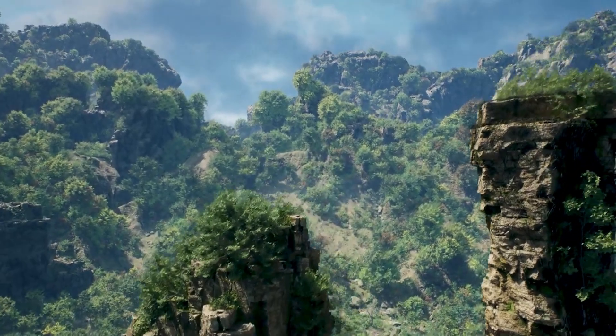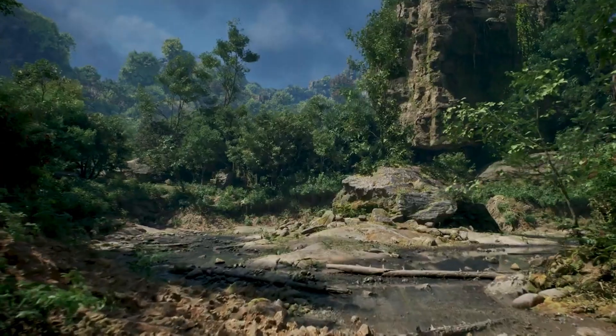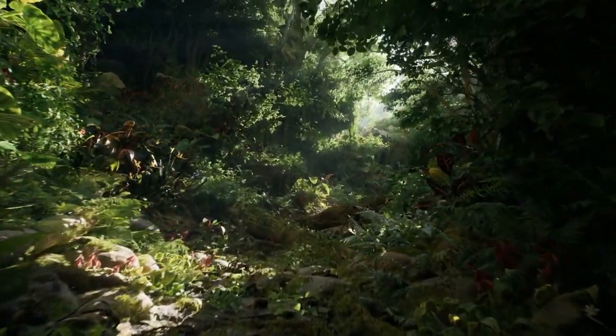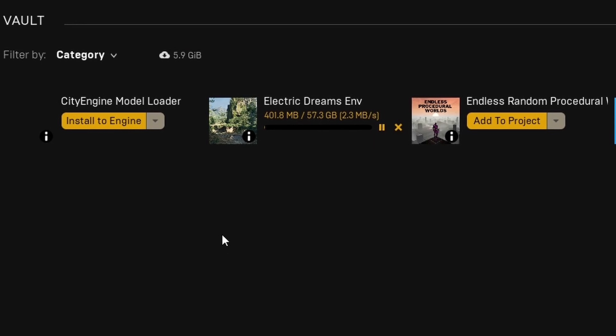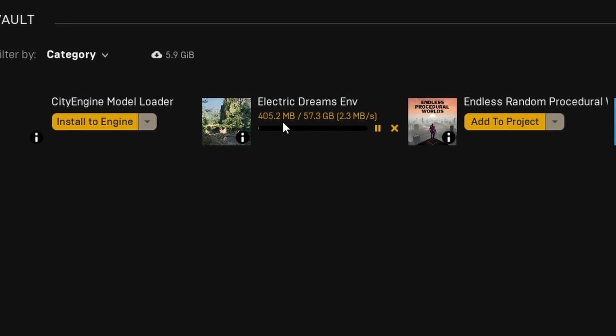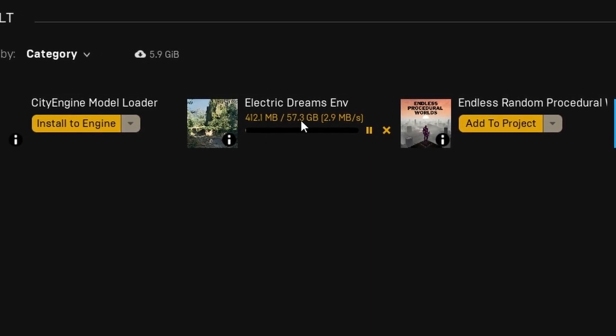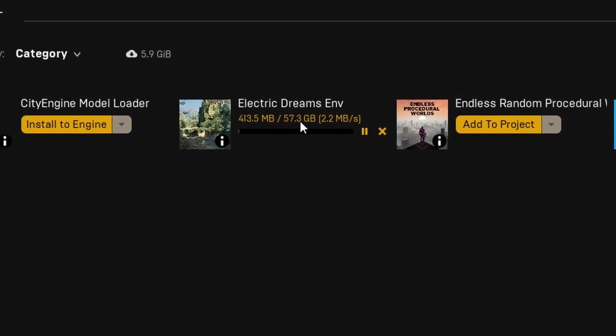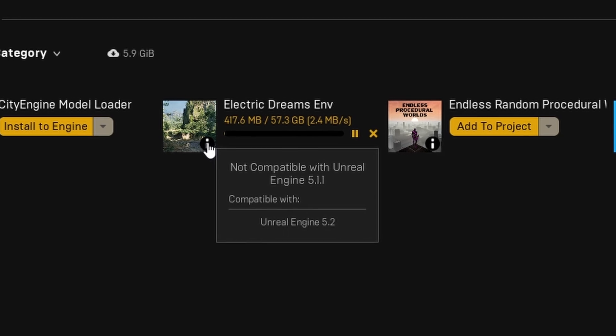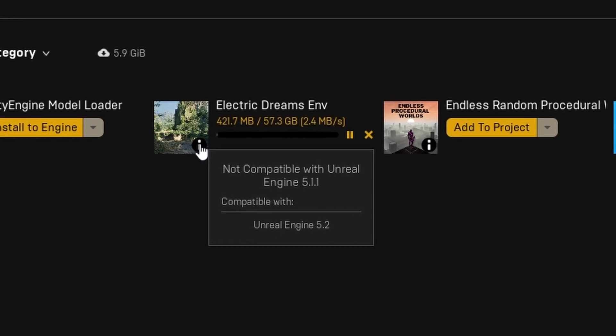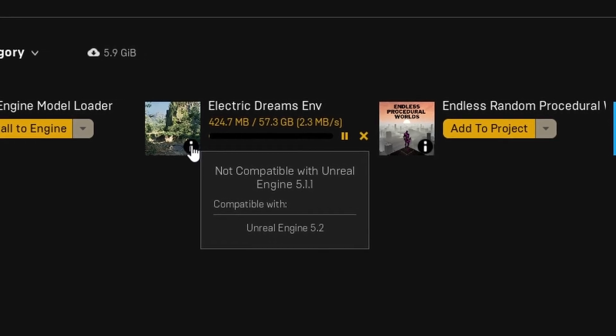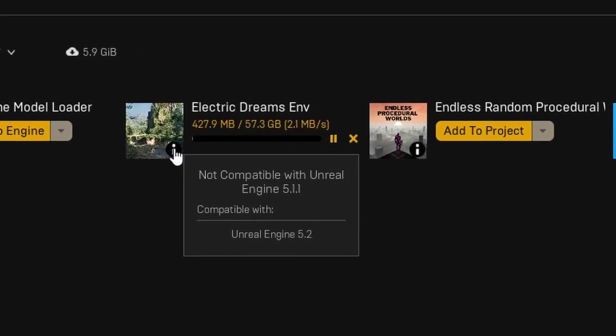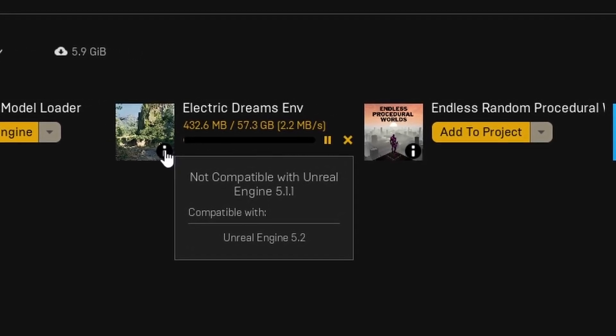With the announcement of the sample project Electric Dreams environment available, anyone with a good GPU, a free 60GB of hard disk space and a copy of Unreal Engine 5.2 can go over to the marketplace, download this and start exploring it.